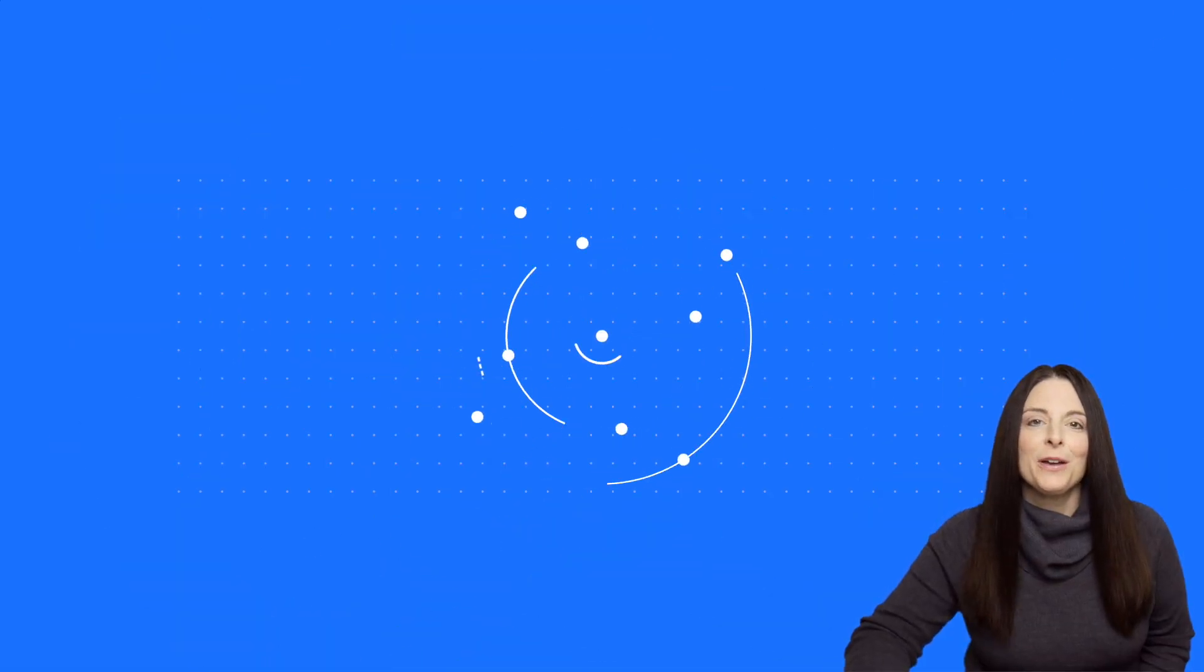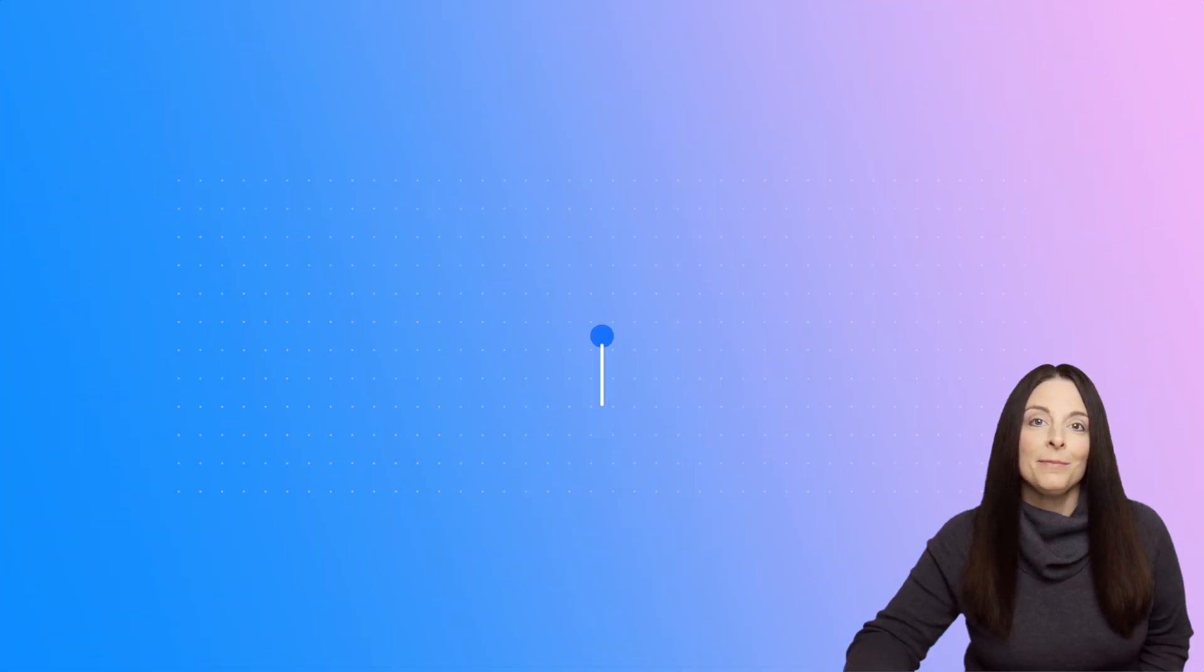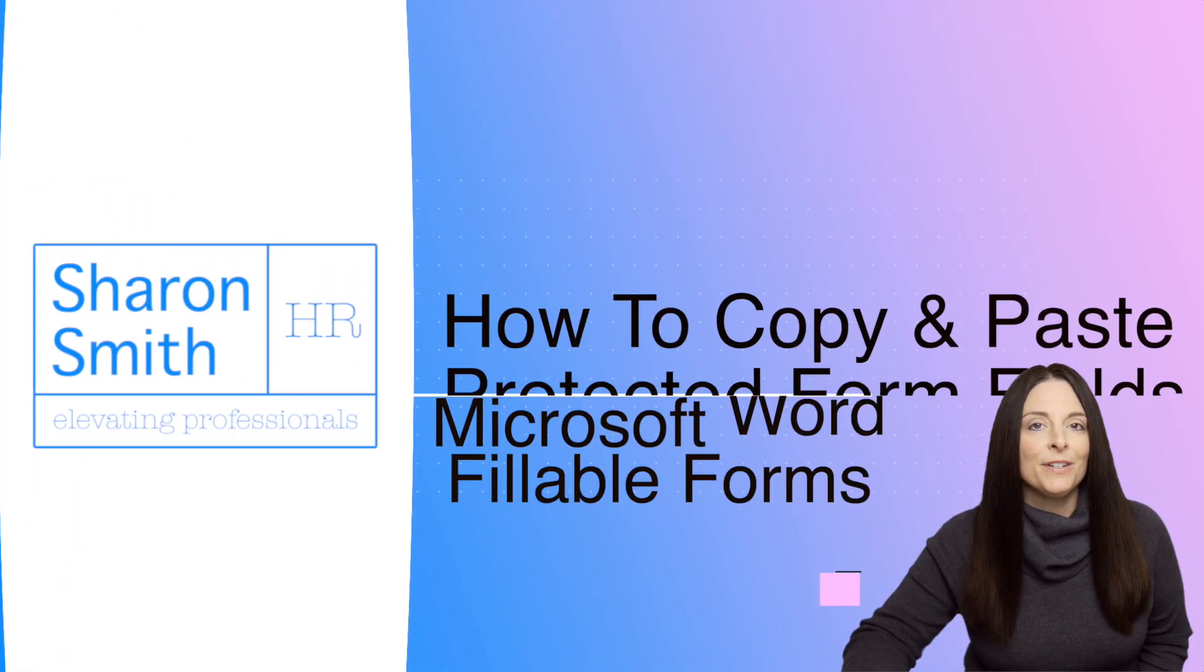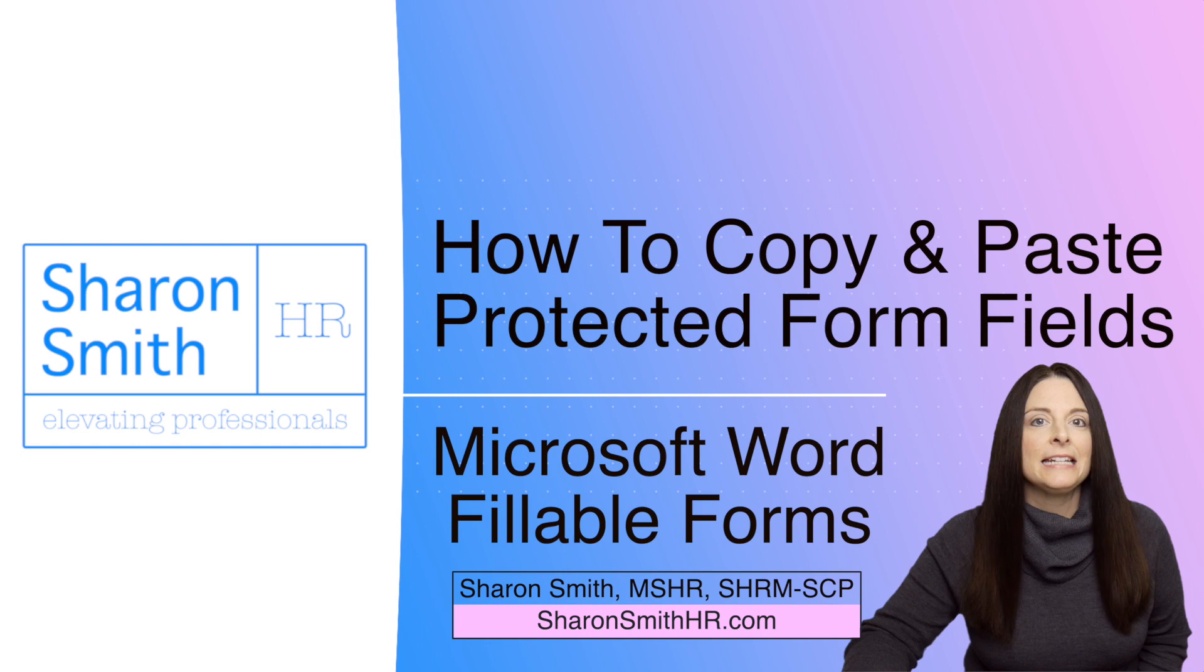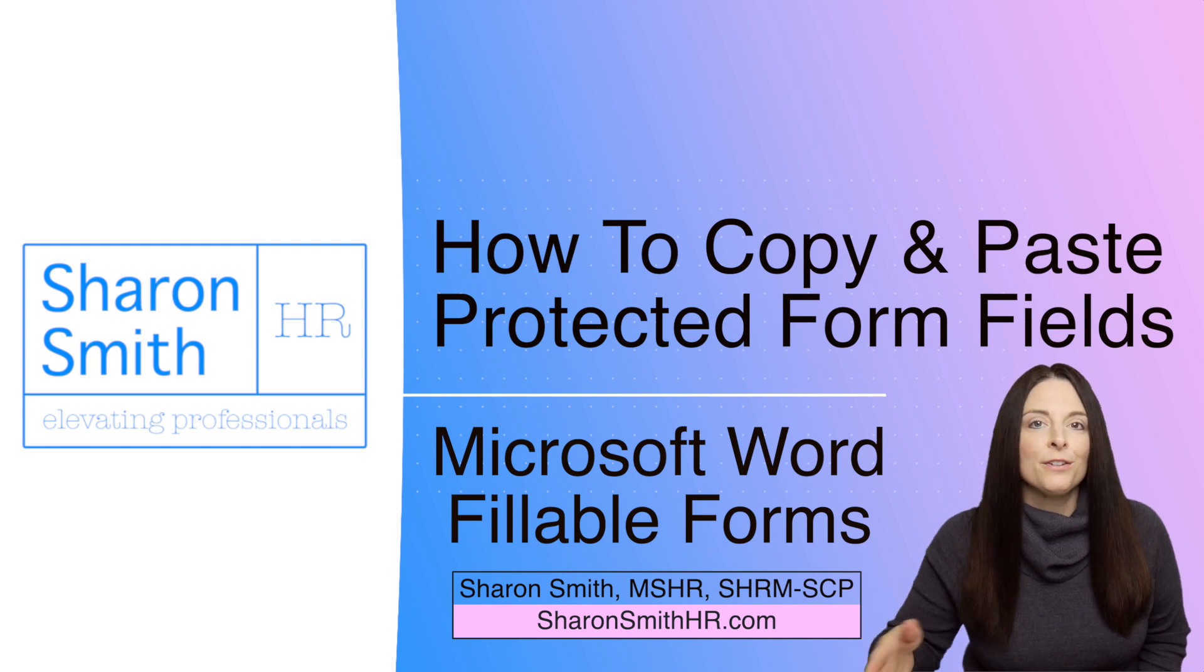In this video, I'm going to show you how you can copy and paste form field information that your users have filled in into another system or document.